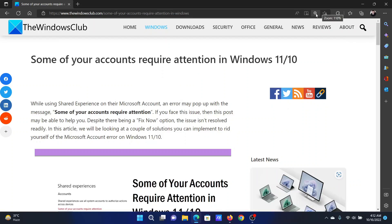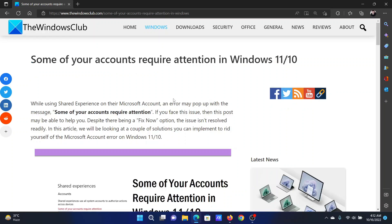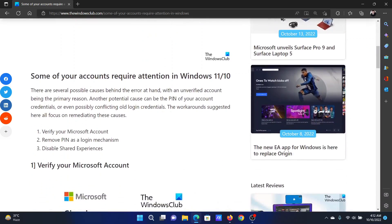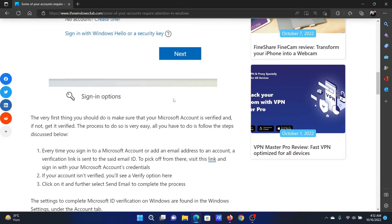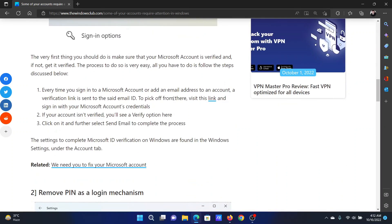Welcome to The Windows Club. If you encounter the error 'some of your accounts require attention' on your Windows computer, then either read through this article on the website or simply watch this video. I will guide you to the resolutions.